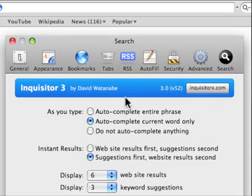Well that's it for this tip on Inquisitor. I find it to be a very good replacement for Acid Search. I hope you install it and enjoy it. Thanks for watching and thanks for subscribing.